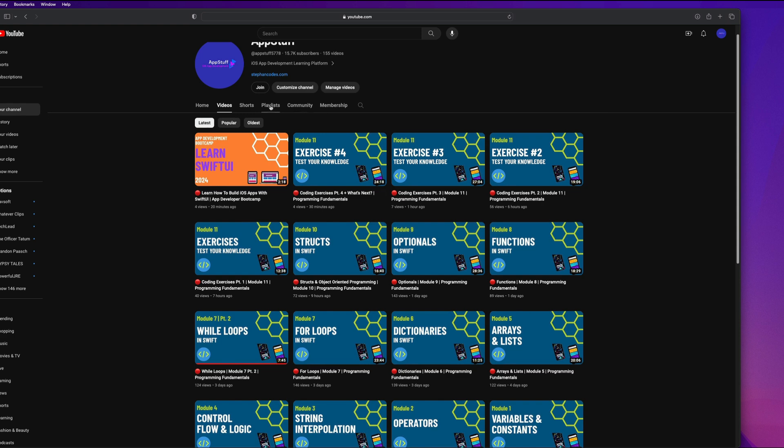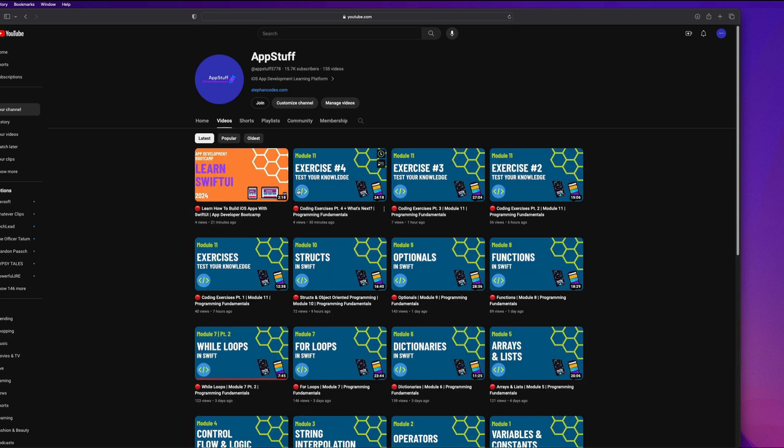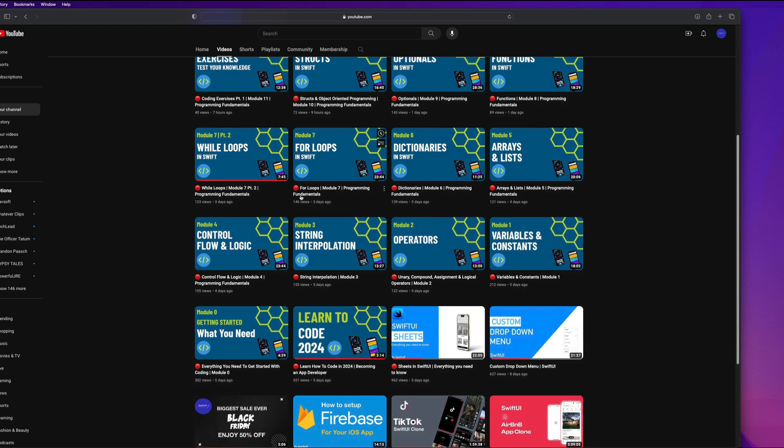Just head over to the channel, go to the playlist section, and you should see it right there next to the SwiftUI development bootcamp. It's recommended that you take that to get a strong foundation in the programming fundamentals before you start trying to apply those concepts when it comes to building mobile apps.